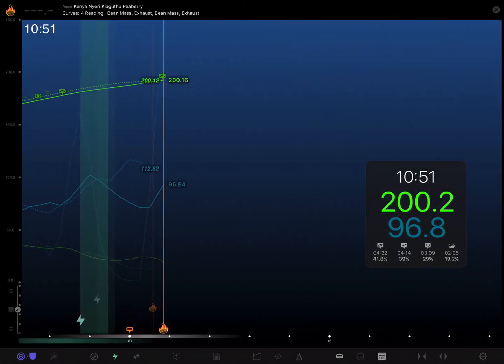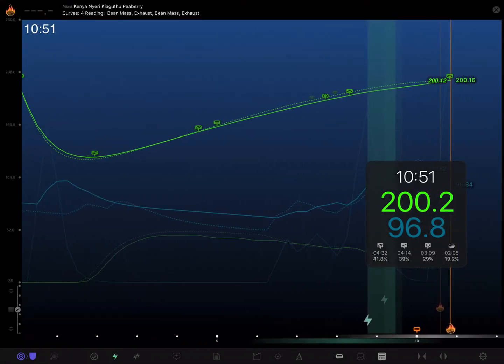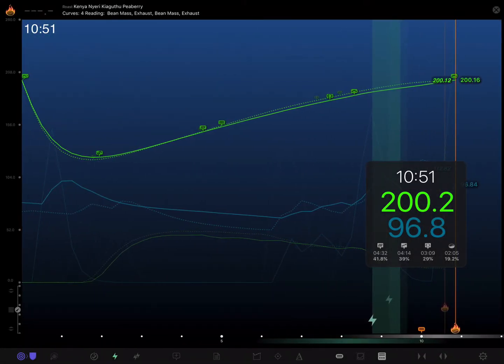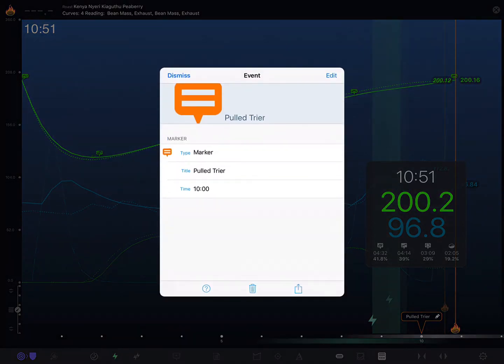So as we pan and zoom around it naturally stays affixed to the roast timeline itself, and the same rules apply. We can tap it and see the details of it or tap the edit button and go back and change something later.